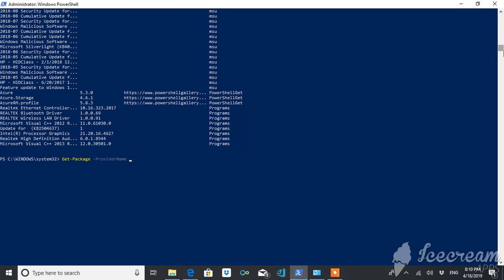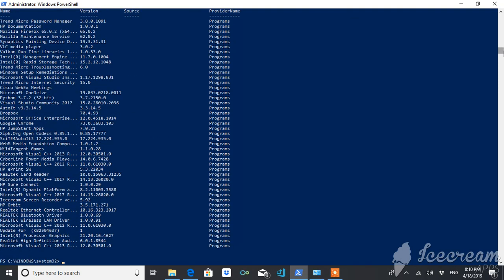Just have to type, for example, right now if I want only programs - provider name, only programs category to be displayed. I can do it like this. Now what you are getting is only the programs. It has filtered other things like MSIs and MSUs.